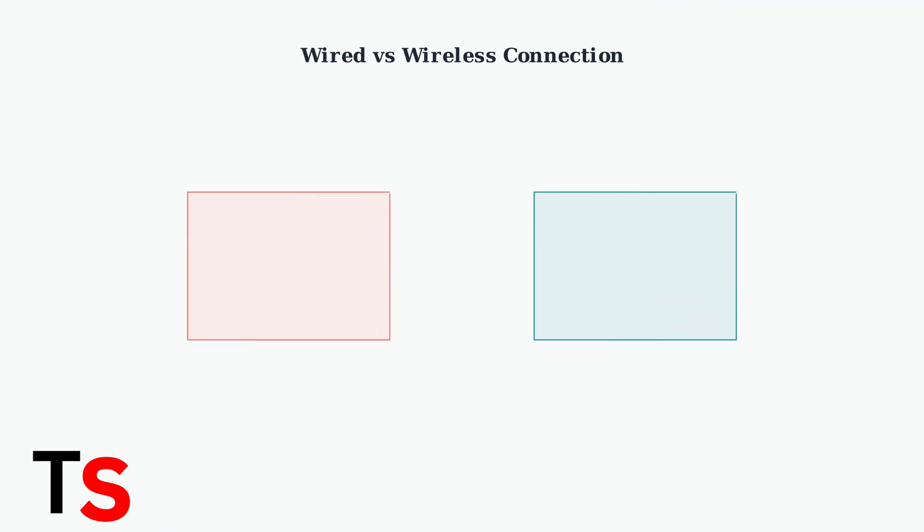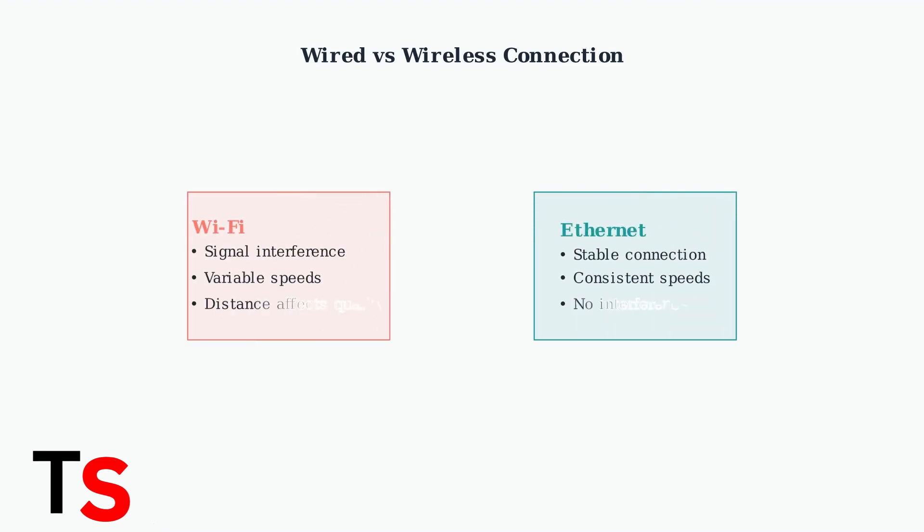If you're using Wi-Fi, switch to a wired Ethernet connection for much more stable streaming. Ethernet provides consistent speeds and eliminates wireless interference that can cause buffering.